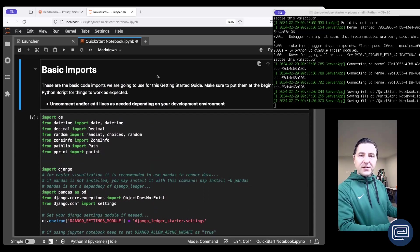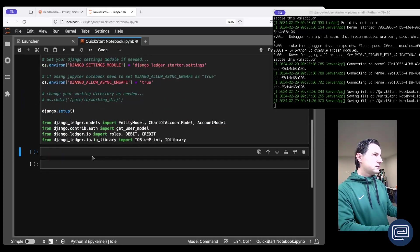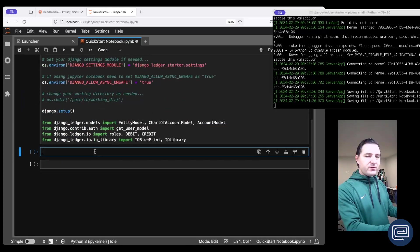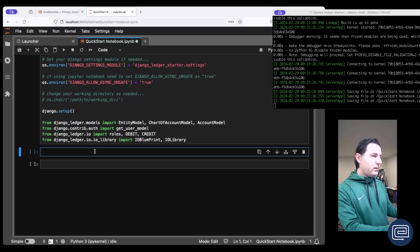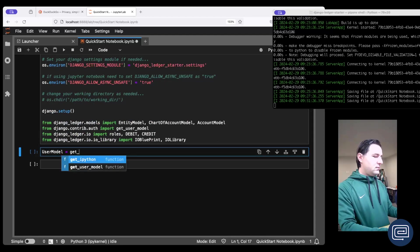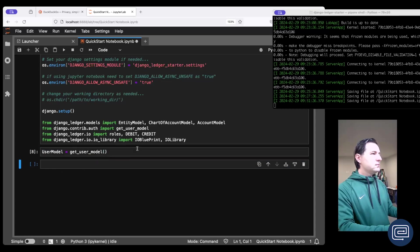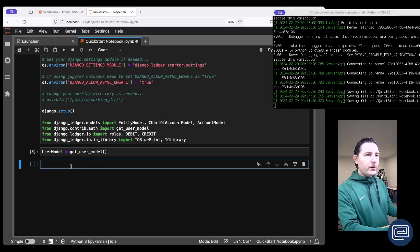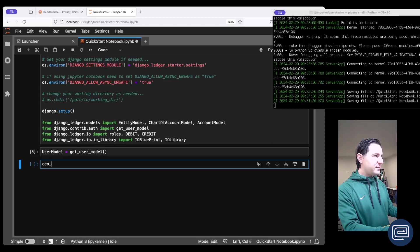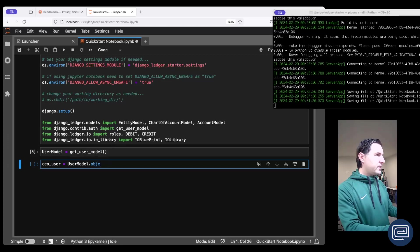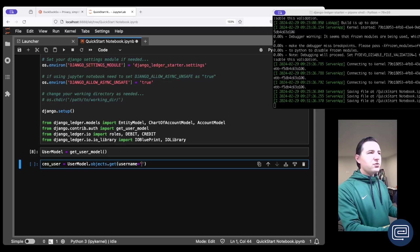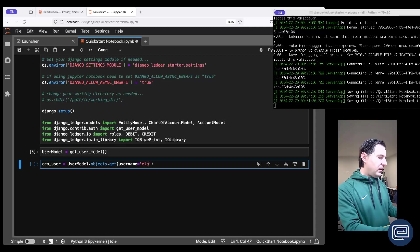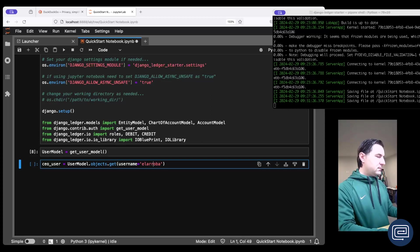All right, to get started let's go ahead and pull that entity model we just created in our previous tutorial. First thing that we're going to do is get our user model. Okay, now let's go ahead and pull the user that we just created in our previous tutorial. We call it the CEO user. And we want to be the user model objects get and the username will depend on the username you use to create your user.